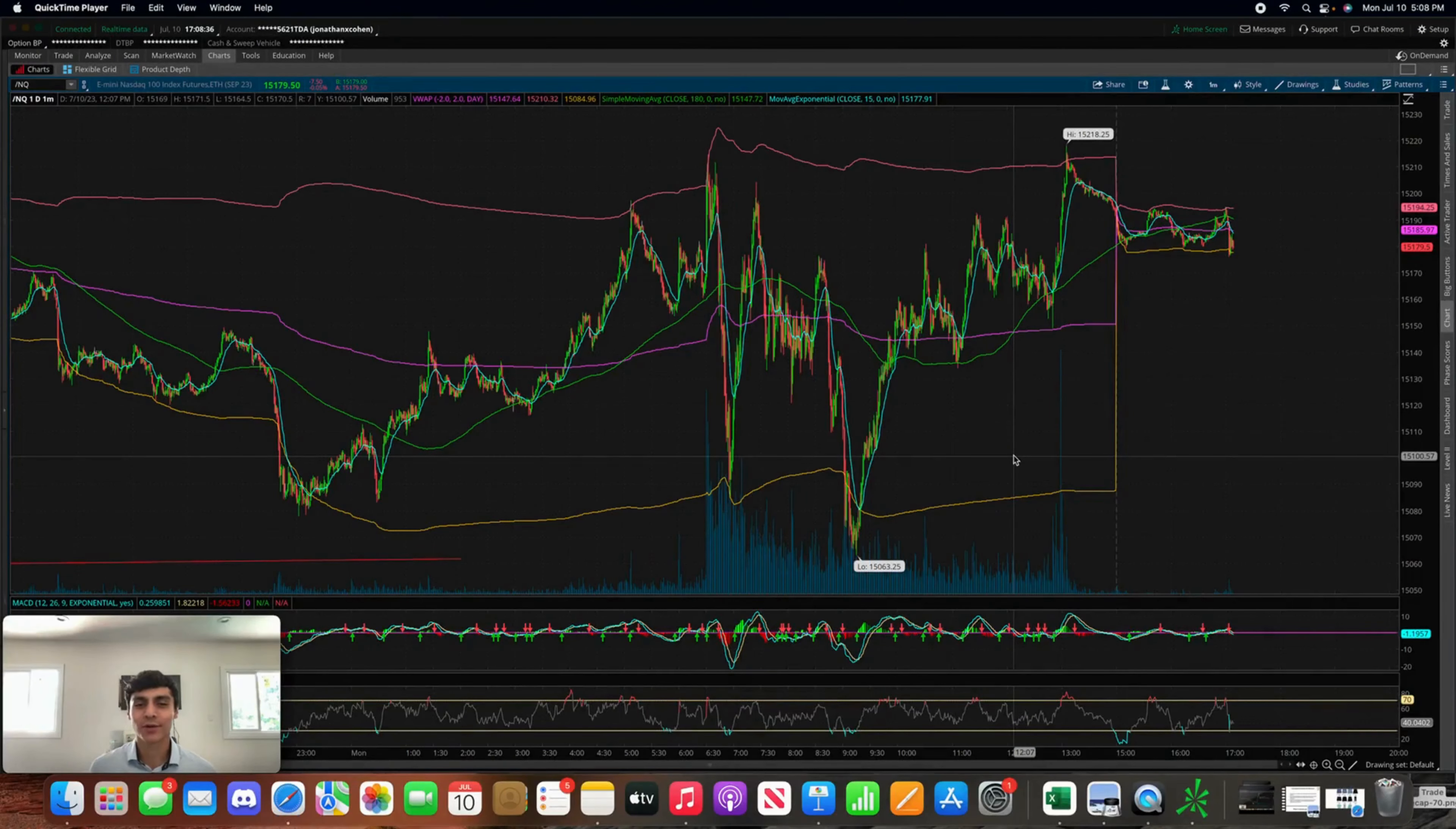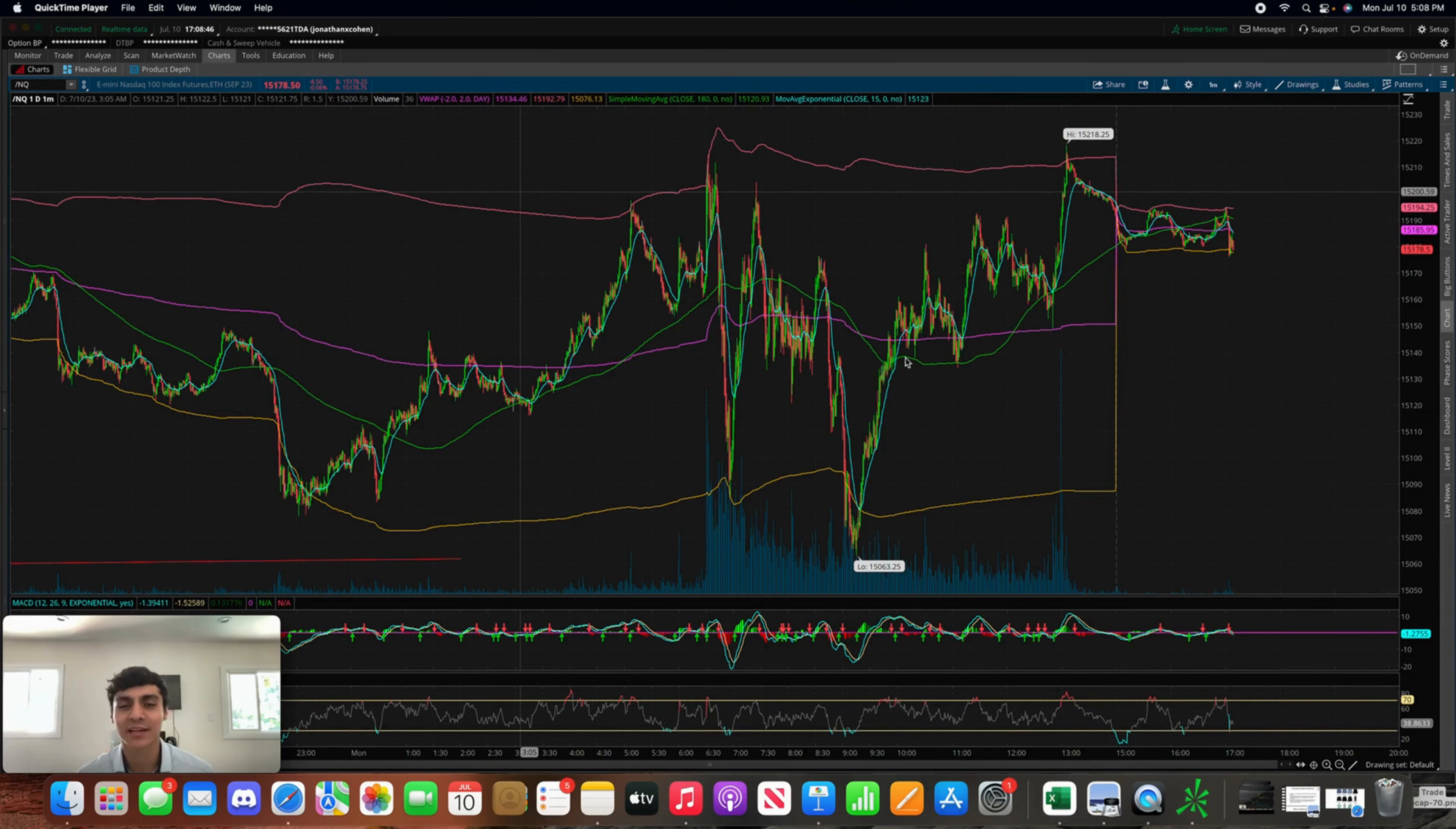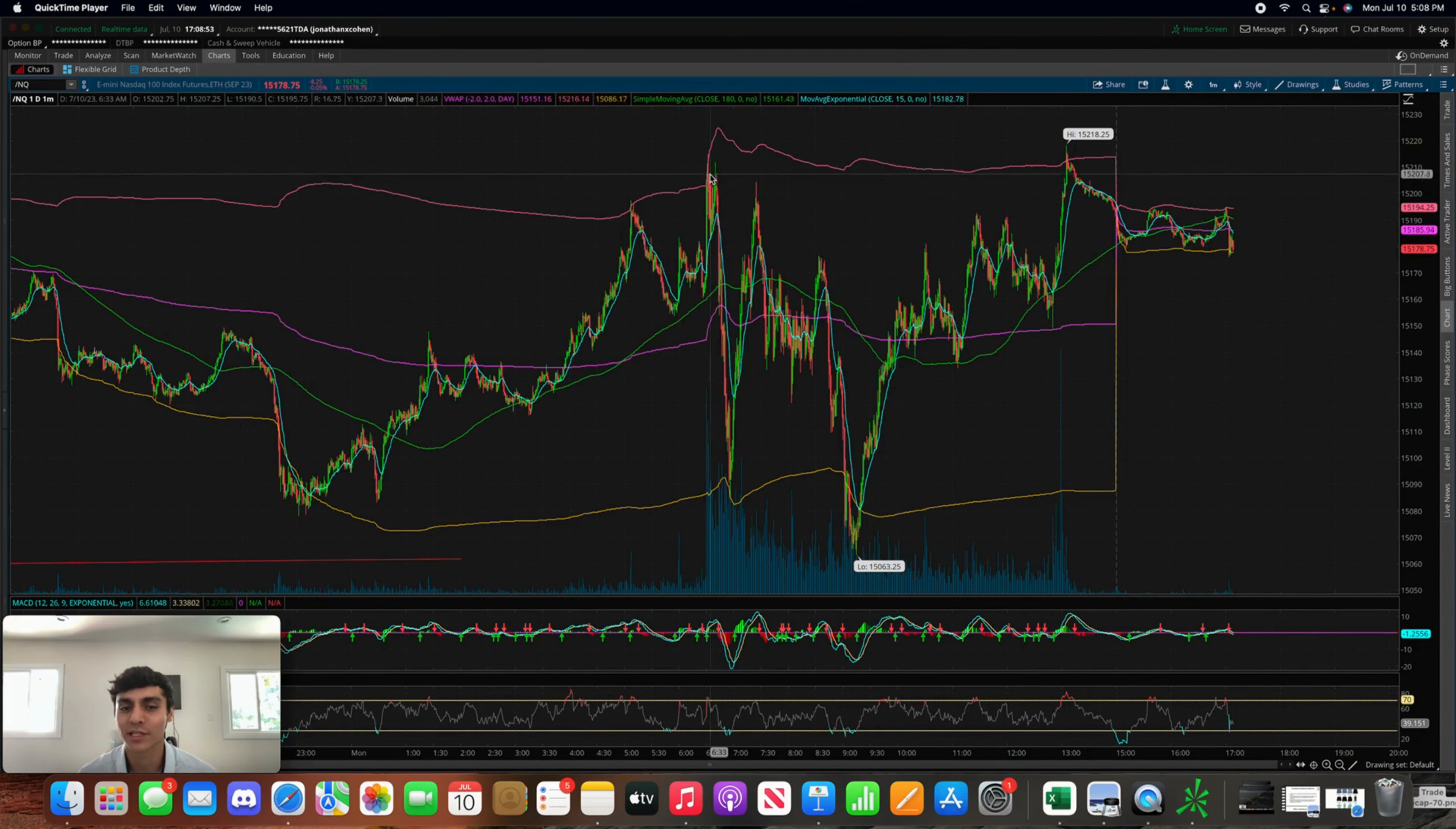What's going on everyone, happy Monday. Hope you guys had a pretty enjoyable weekend. Let's dive right into another recap here on Monday, July 10th. This is how the NASDAQ looked on the day today, and right around here is where the market was going to open, basically right around this general area.